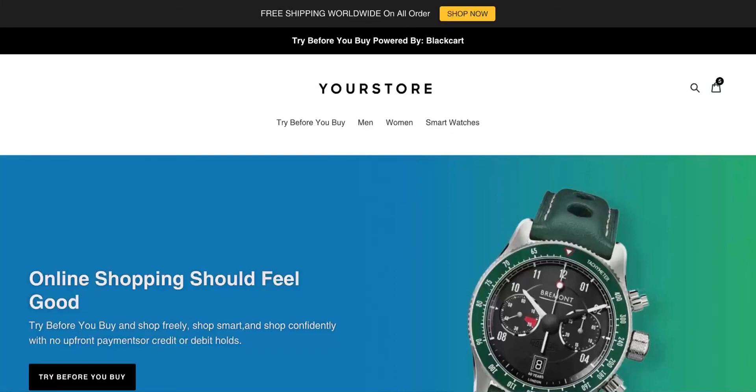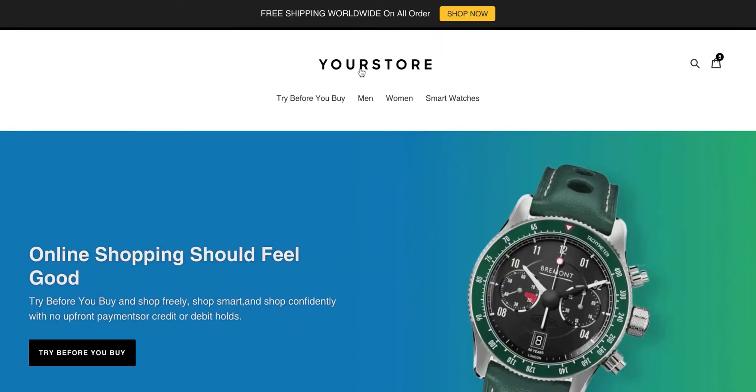I'm going to walk you through some best practices when it comes to your Try Before You Buy landing page. Here we have your store, and you want your Try Before You Buy button to be pretty accessible from your homepage.